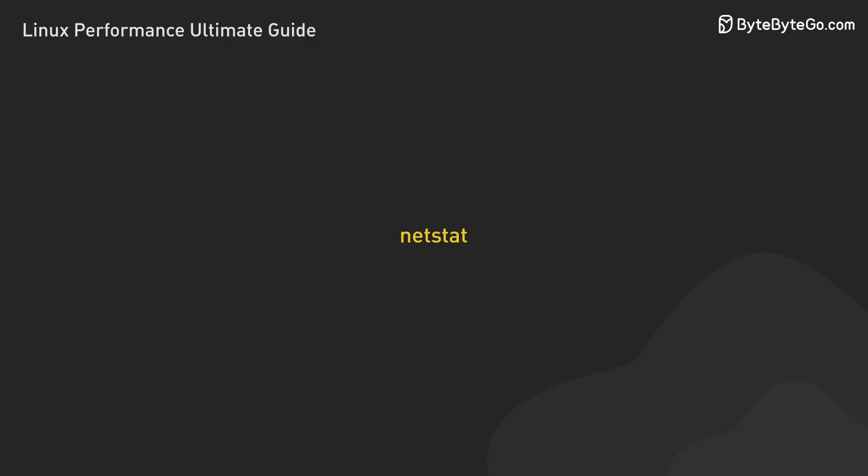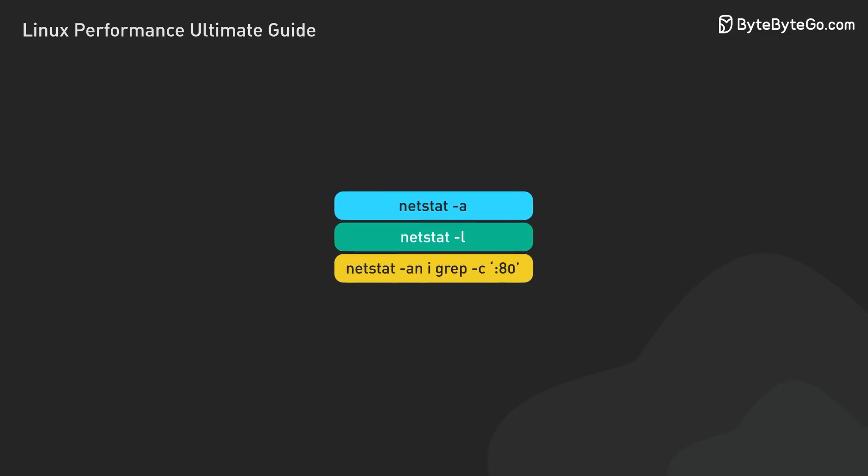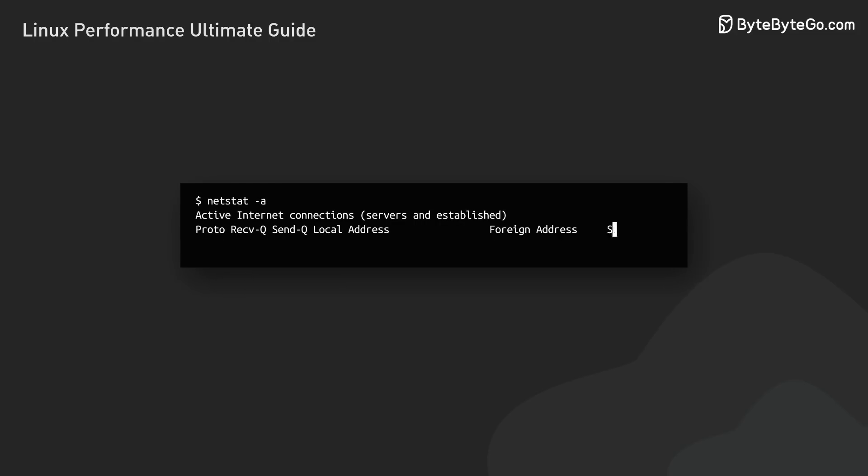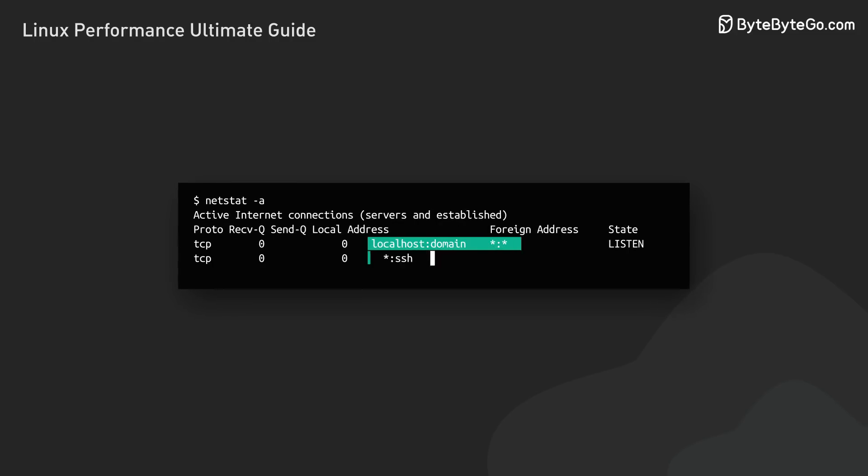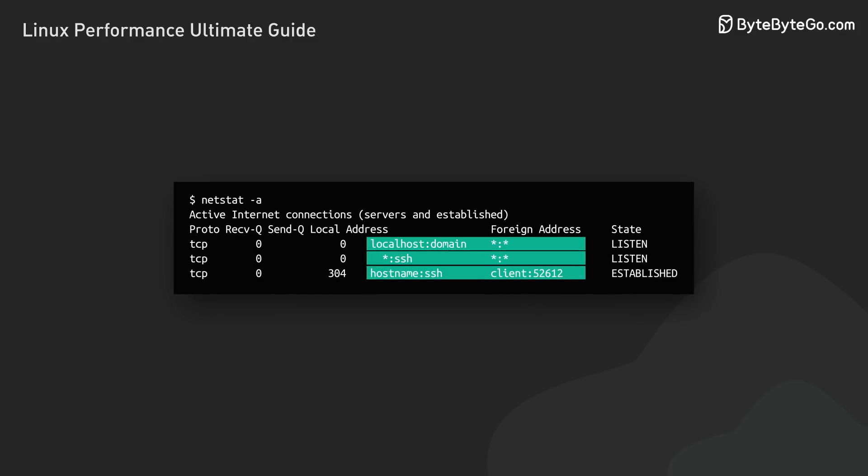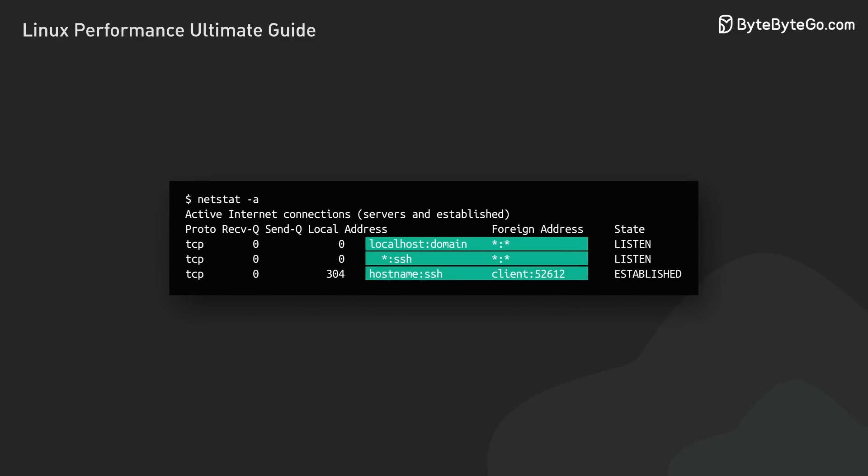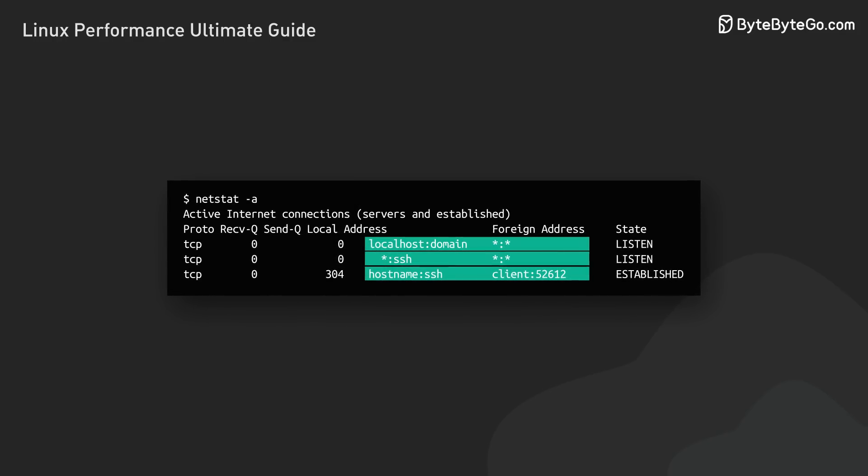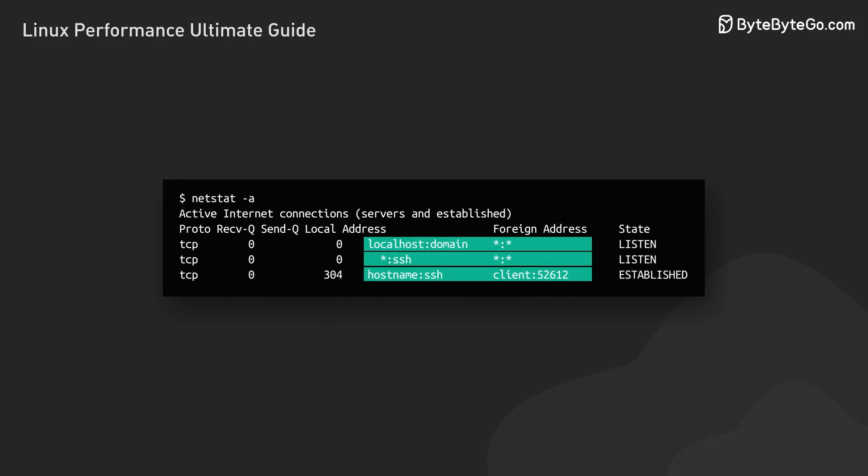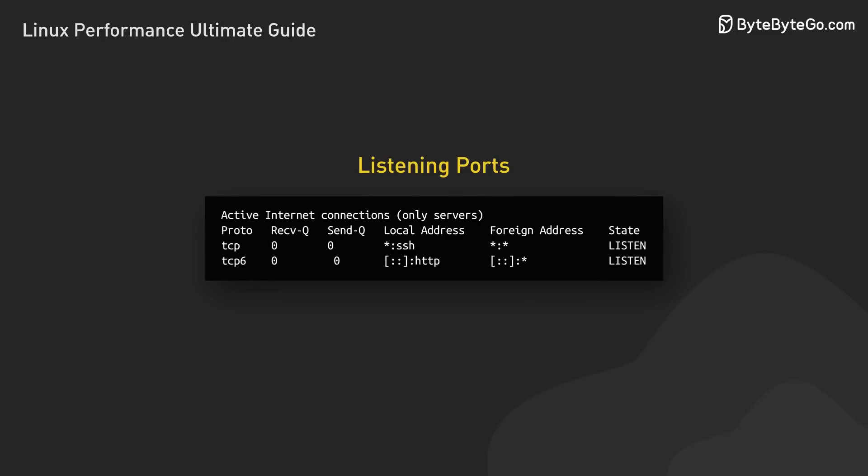Now let's explore NetStat, a useful tool for monitoring network connections. NetStat has many options. We'll focus on a few useful ones for performance analysis. First, let's list all active connections. This command displays all active connections, both incoming and outgoing. It's helpful for identifying open ports and active services on our system. We can display only listening ports.